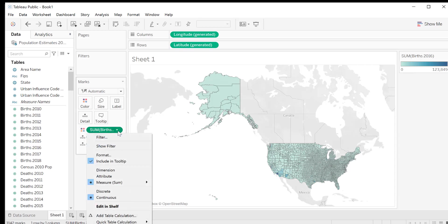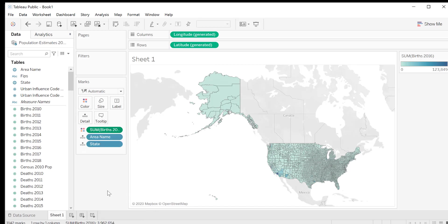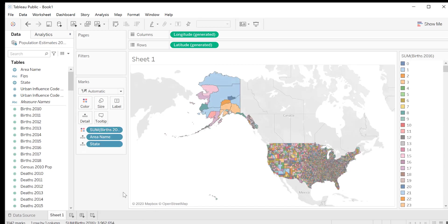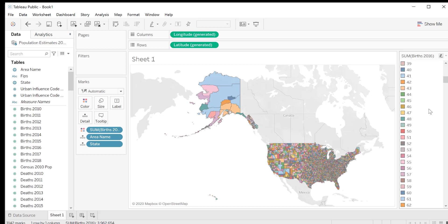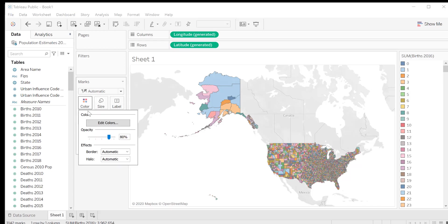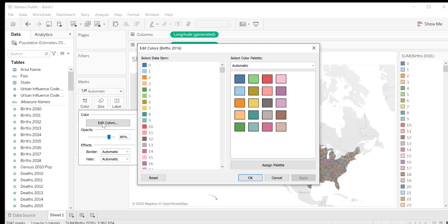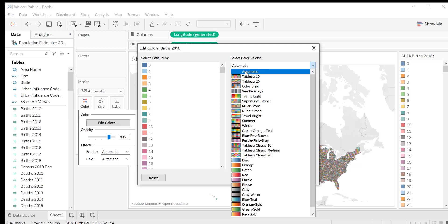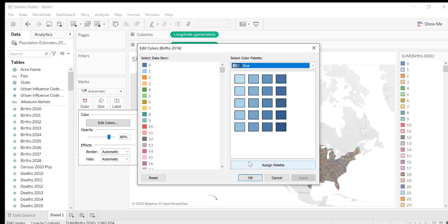Now all of our counties are different colors, and if we look over on the right, there is a legend that lists all the different values and their corresponding colors. This still isn't very useful because the colors are randomly assigned to the values. So instead of having all these different colors, we're going to assign a single color palette and see what happens. In the marks section, click on colors, then edit colors. From the drop down menu under select color palette, let's choose blue. Then click assign palette, and then OK.